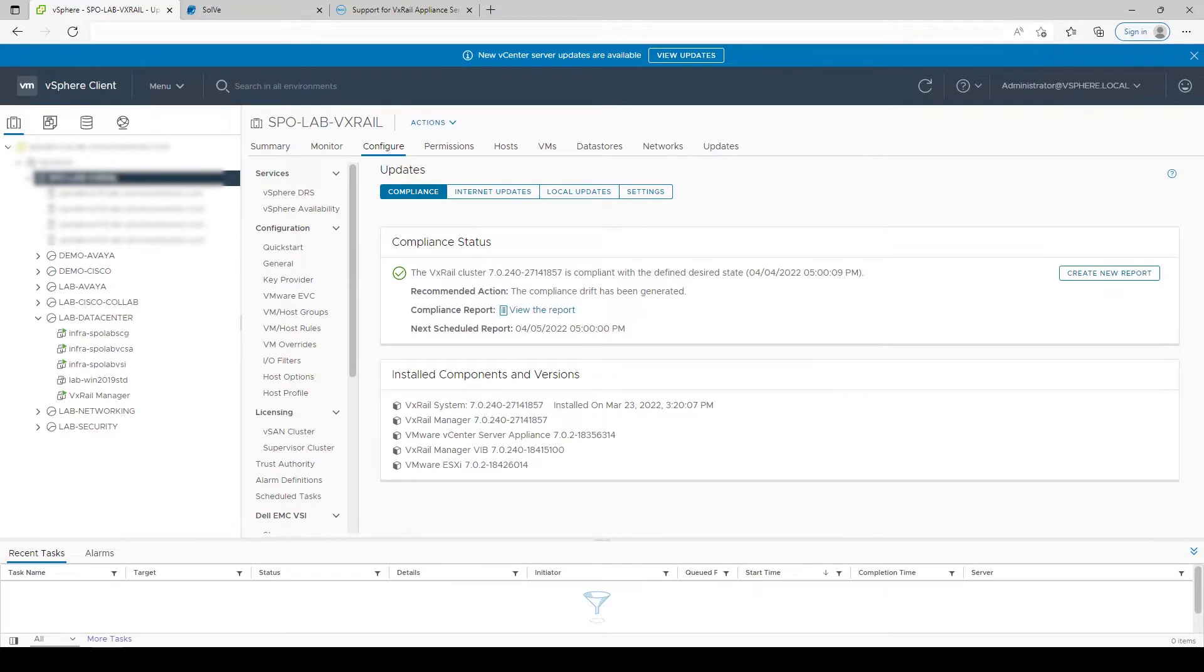Before we jump into the upgrade process itself, I'd like to lay out the magic, if you will, behind VxRail upgrades and what makes it special for simplifying the lifecycle management of your VMware environment.